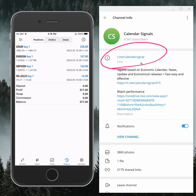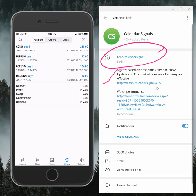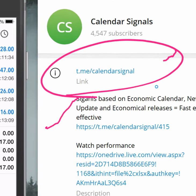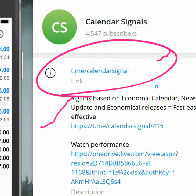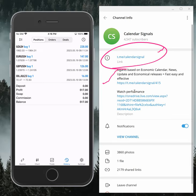This is the channel where we post daily signals. If you are not following us yet, we suggest you follow to get these signals. The channel link is t.me/calendar signal.